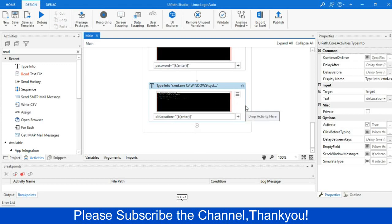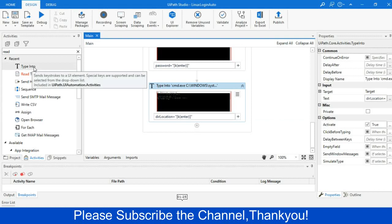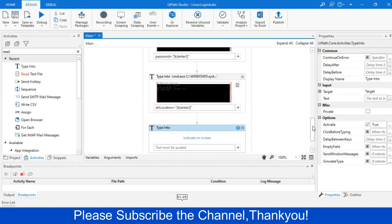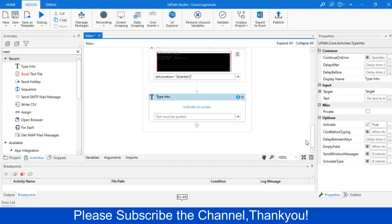So it will go to that location, and then I will try to run the batch command. So I will drag another type into activity, and then you can run any batch command that you want. So in this example, I will just try to run the JPS-ML to check whether all services that are required running or not. You can write anything that you want to run as a batch command.